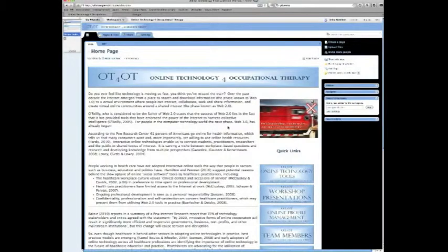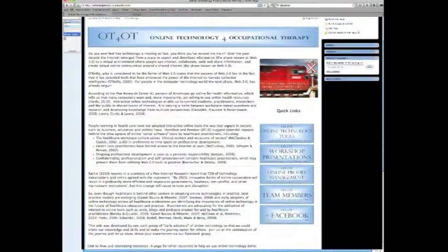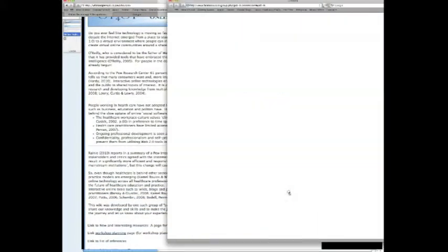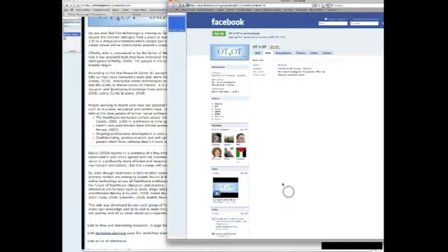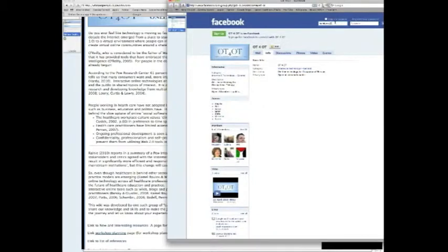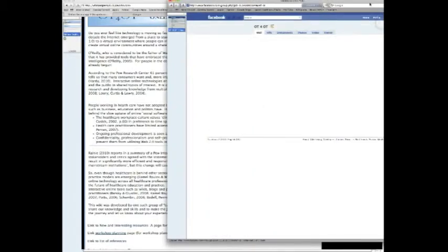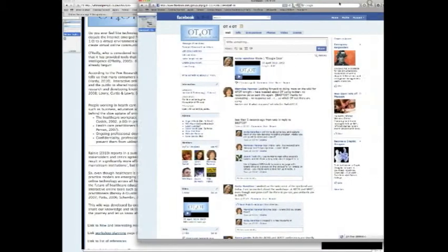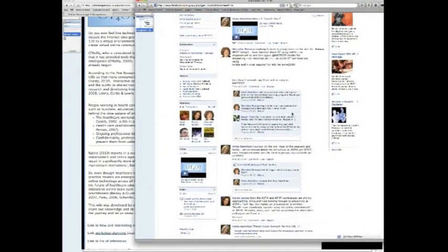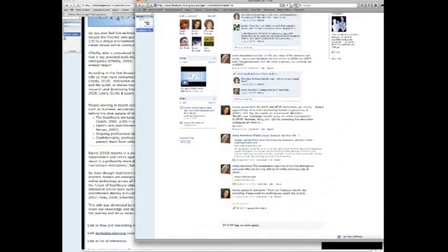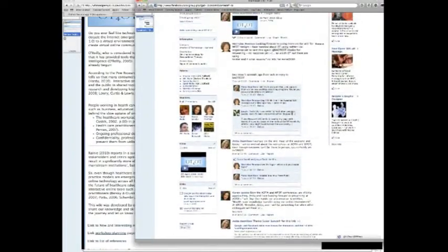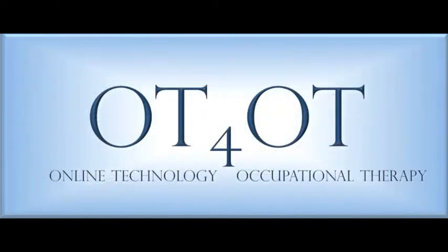Another thing you can do from the home page is go down and click and go through to our Facebook group called OT4OT. You need to log in if you have an account. If you don't have an account, you'll need to make one. As you can see, there are a few posts already. It's a very new group, so come and join us.